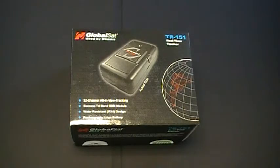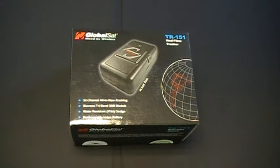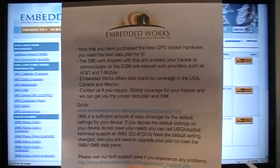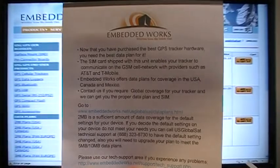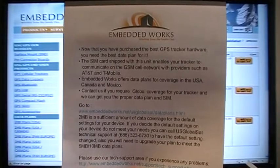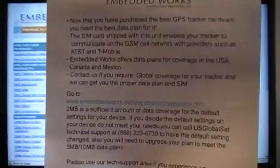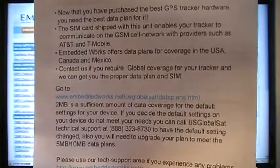This is the TR151TK instructional video produced by GlobalSat Technologies. Please take the EmbeddedWorks insert card out of the box and go to the following URL.